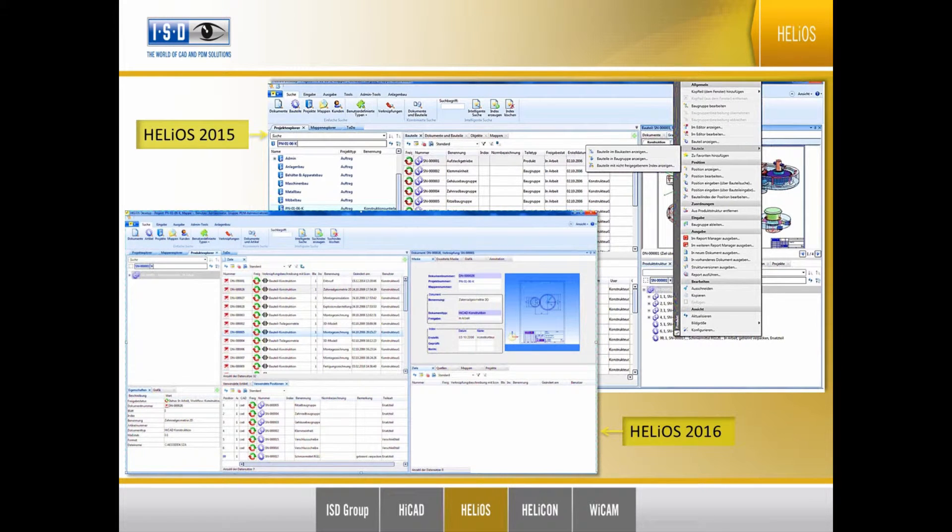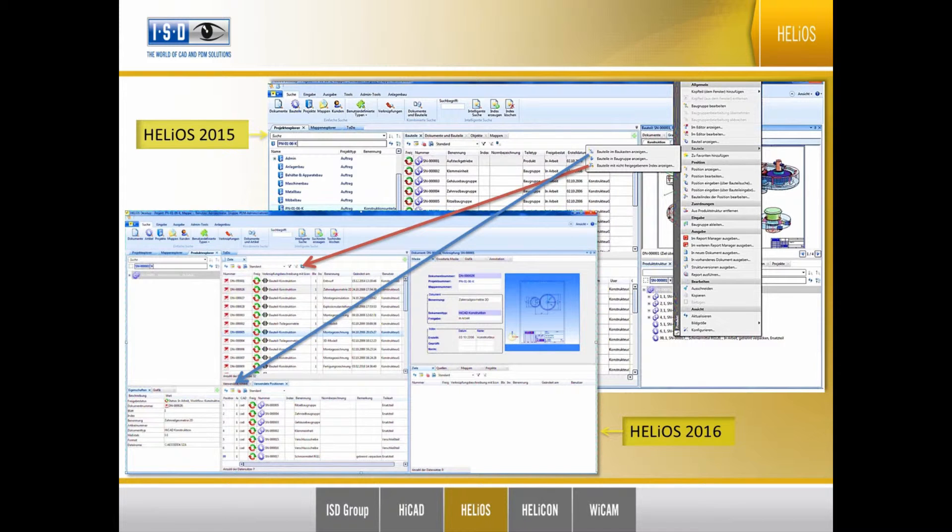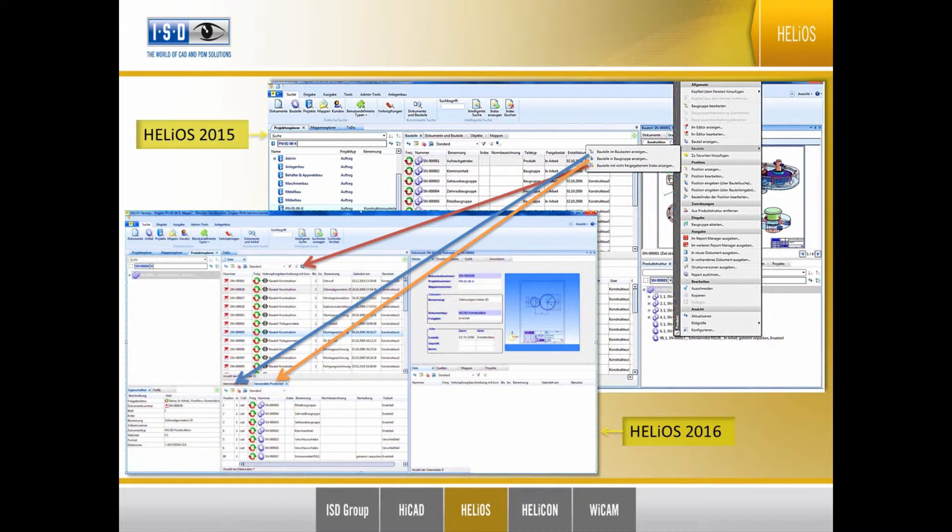In Helios 2015 we had to use the context menu in the product structure to show parts in a one-level assembly or the complete assembly. Helios 2016 offers new windows to display these parts, but also a possibility to apply a filter. Therefore it takes less time to get information about parts or assemblies.